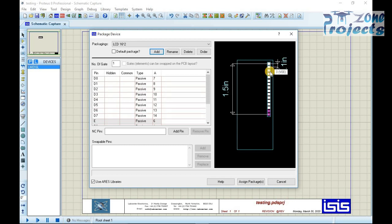We have to confirm the pinout assigned to LCD package are according to the data sheet.